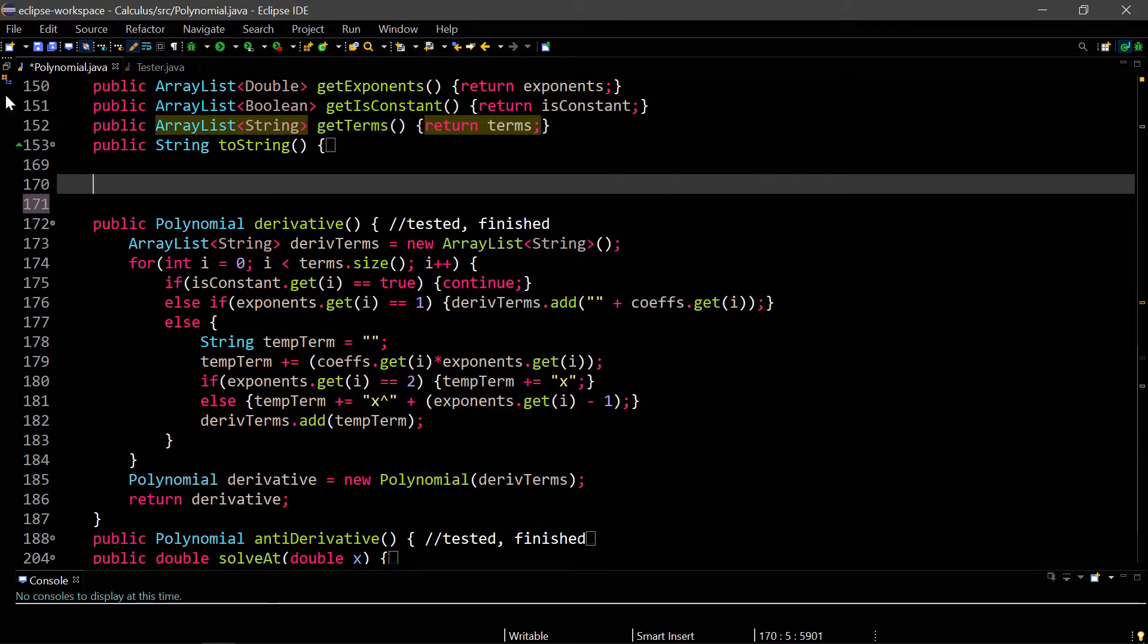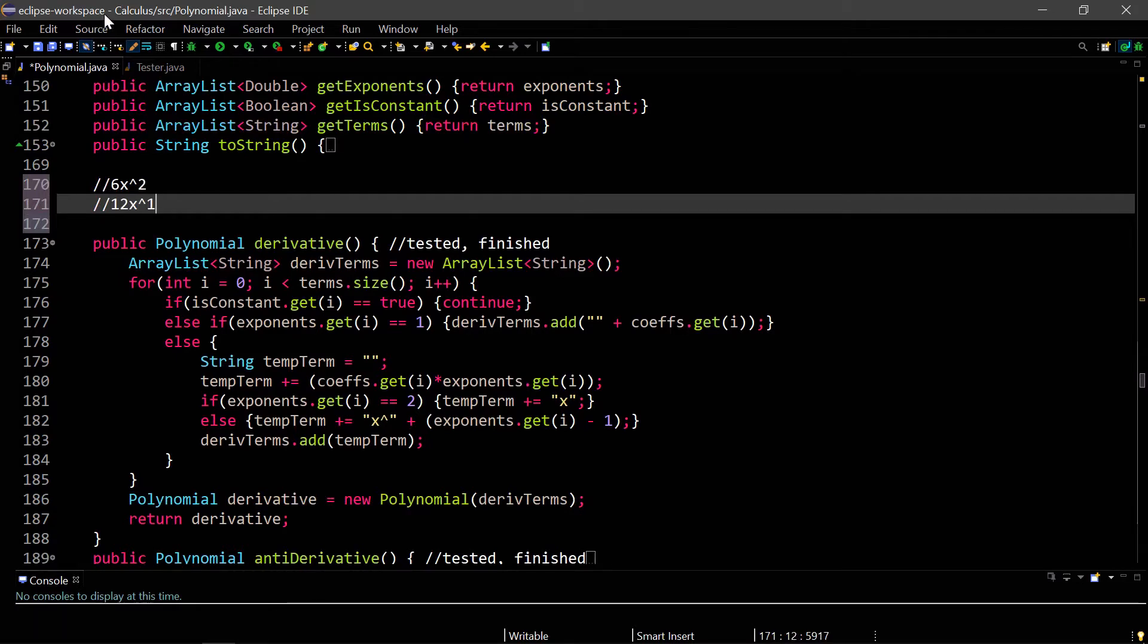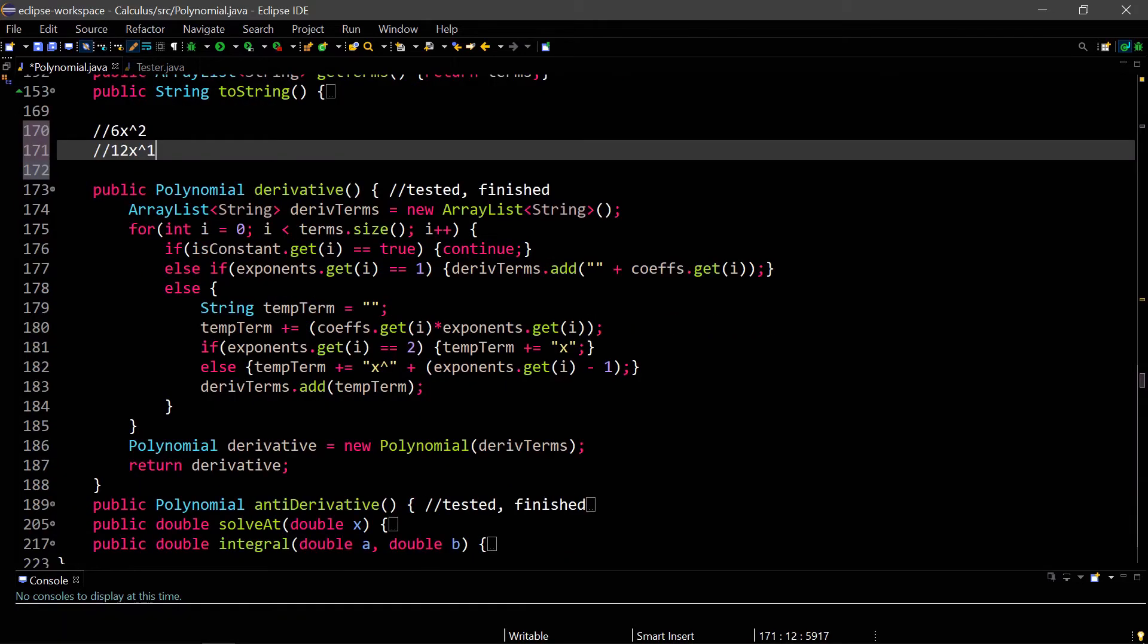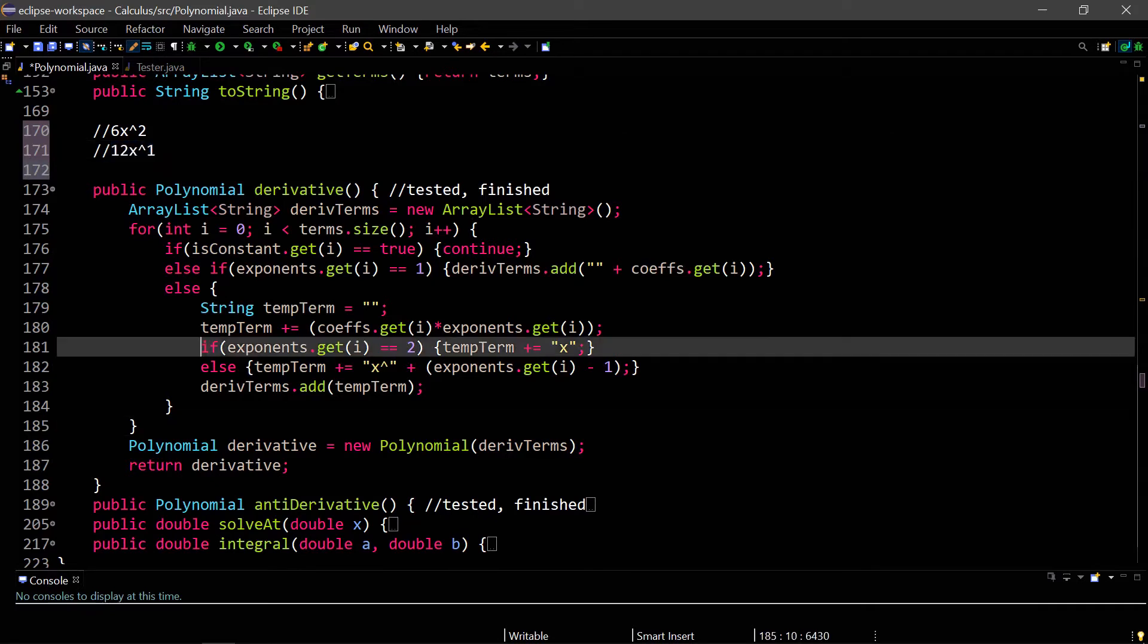For example, if I had 6x squared, this would become 6 times 2, which is 12, and then x to the 2 minus 1, which is 1, so 12x. You can also see that since we don't want this to say 12x to the first power, we also have a special case here where it says if exponents.get is 2, then we have a special case there.